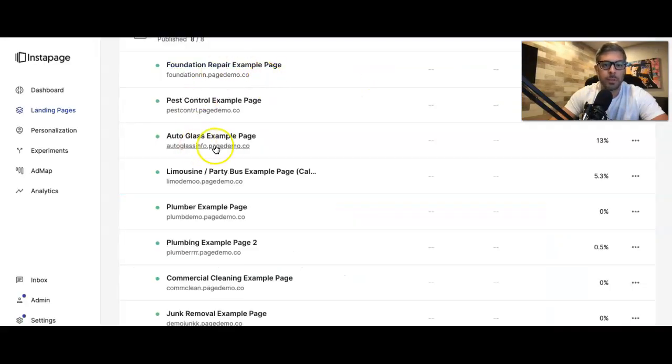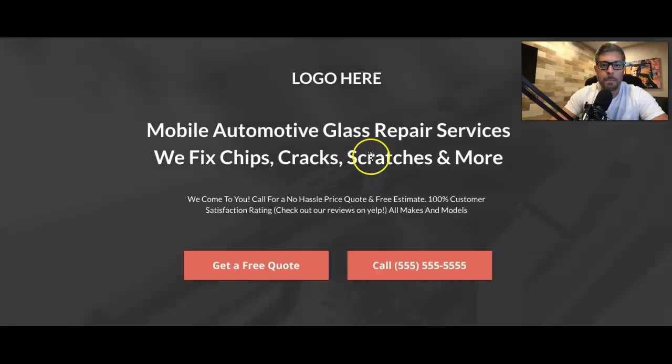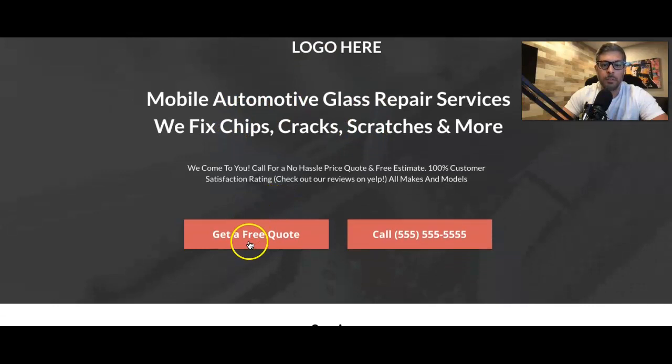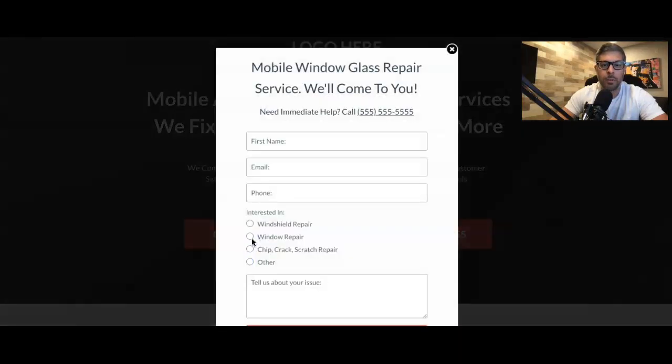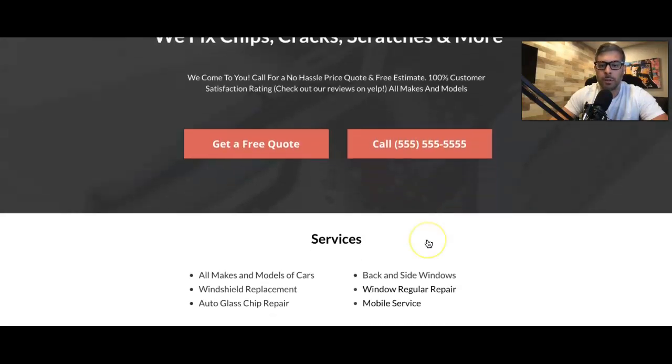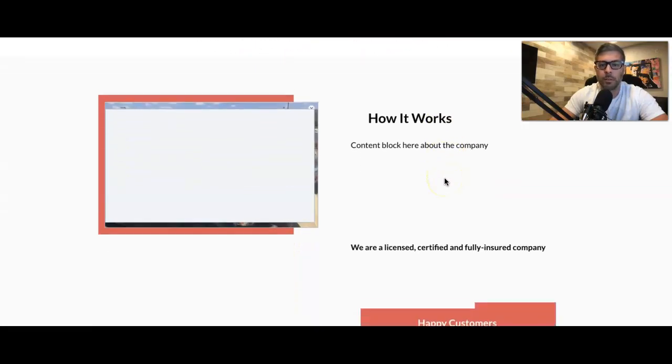You'll see, like I said, you'll see the theme. Logo. Main headline. Sub headline. Get a free quote. Call. Click to call. List of the services you provide.